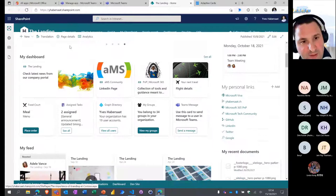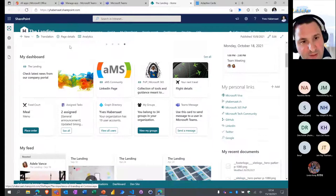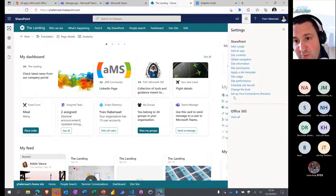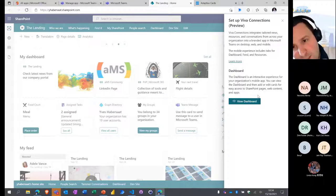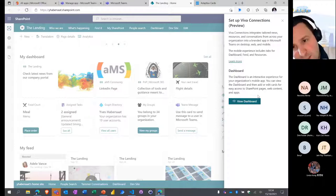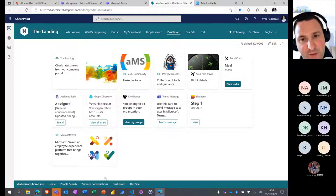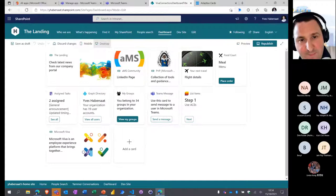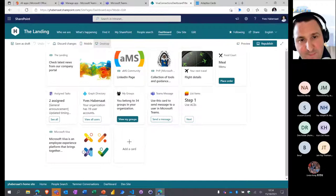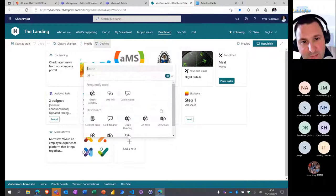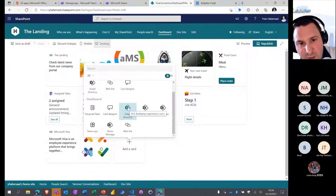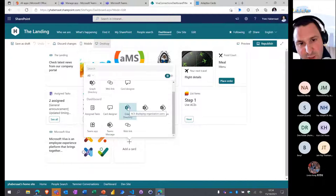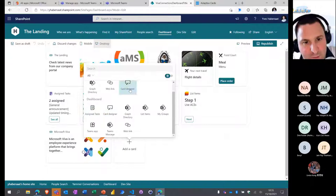To set up a dashboard, go to Settings on your home site and you'll see a new menu item: 'Set up Viva Connections'. If you don't have a dashboard yet, click 'Create dashboard'. My dashboard is already created, so I click 'View Dashboard' — it opens a configuration page. When you edit the dashboard, you see an overview of what it looks like in mobile and desktop. To add a card, click the add button — by default you have Card Designer, Teams App, Web Link, and Assigned Tasks.